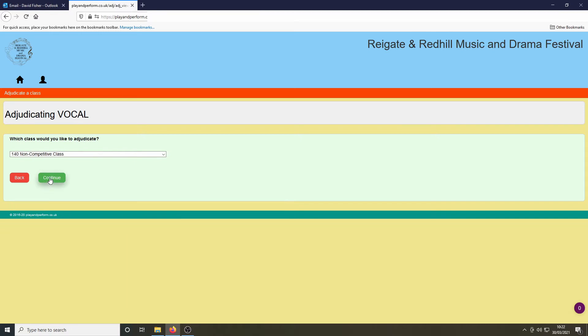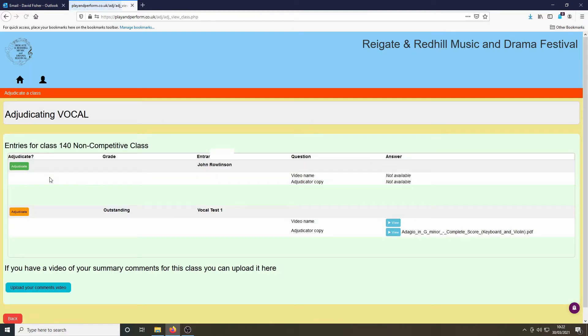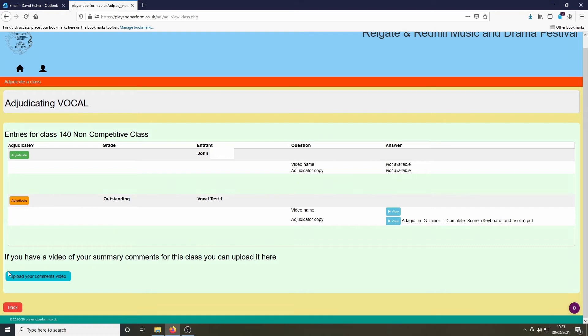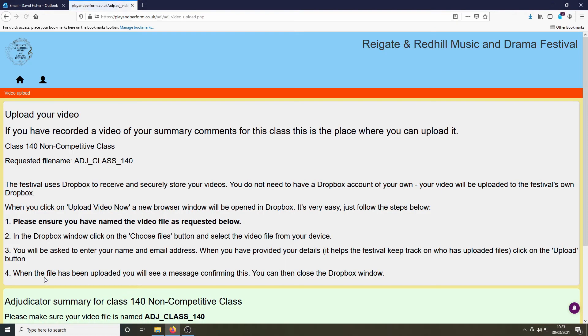When we hit continue, we will see this screen which once again is a list of all the performers in the class. Please note that the button for adjudication has turned from green to orange for the performance which we'd previously adjudicated. Hitting the blue button, we're taken to this screen.